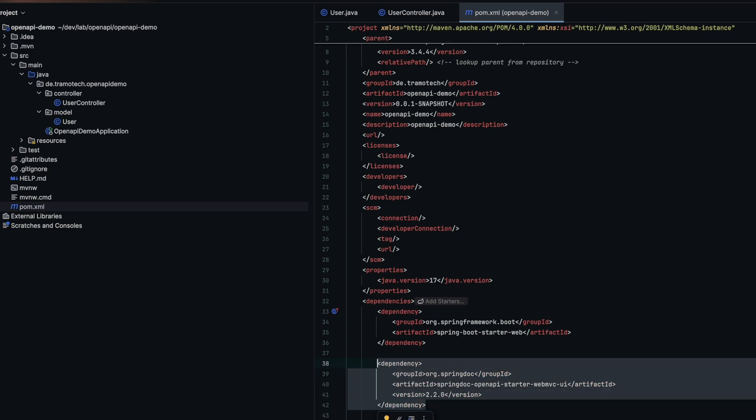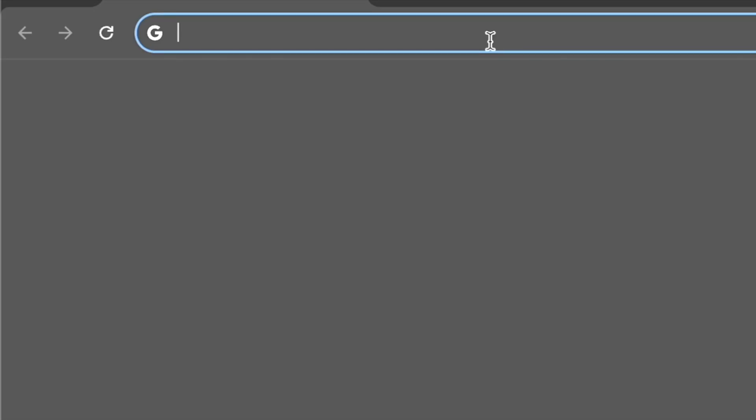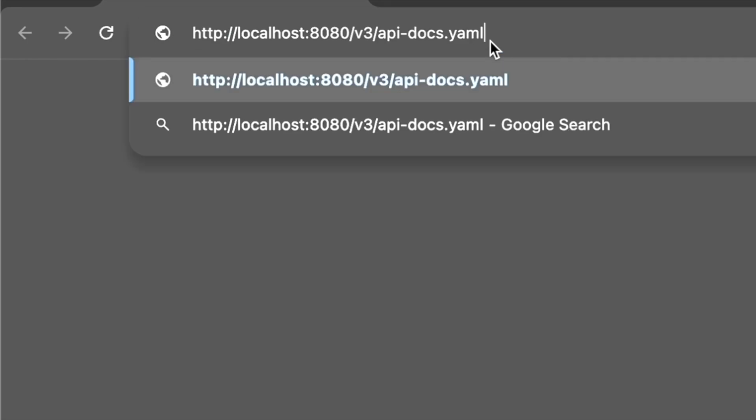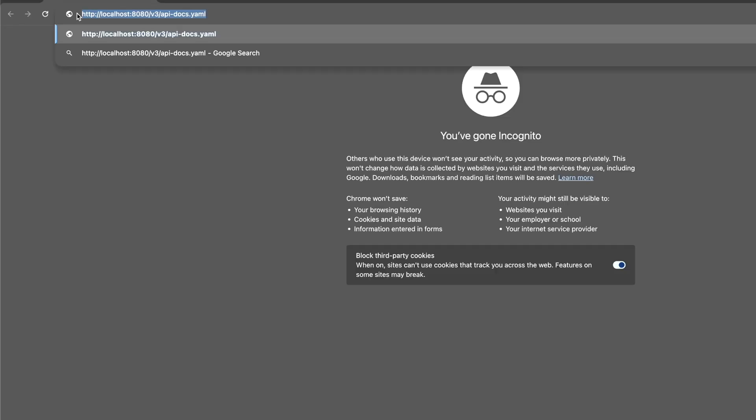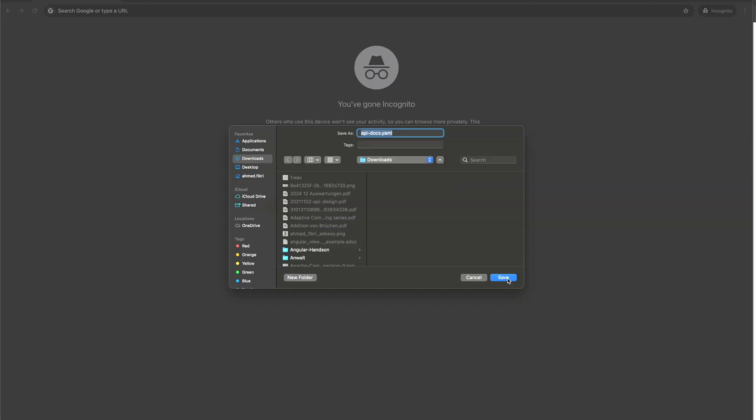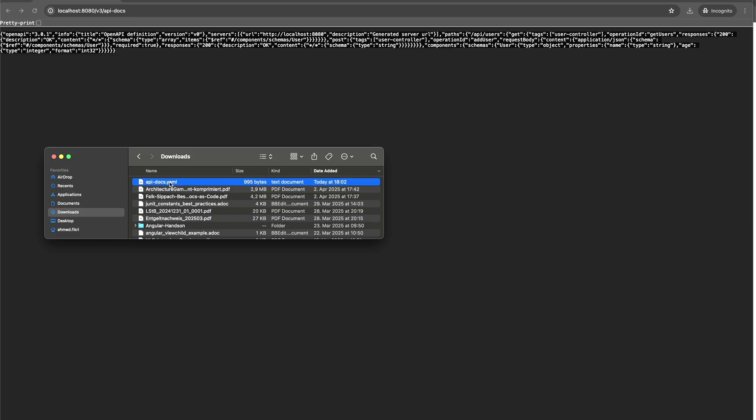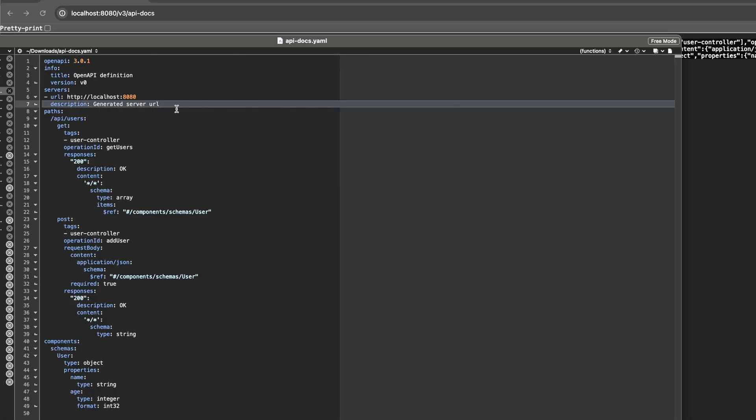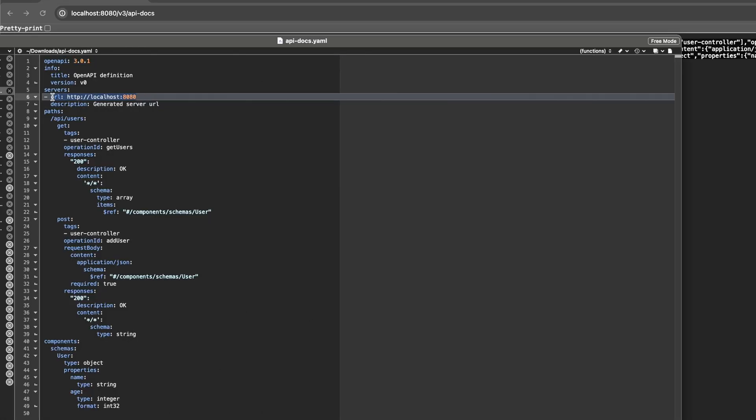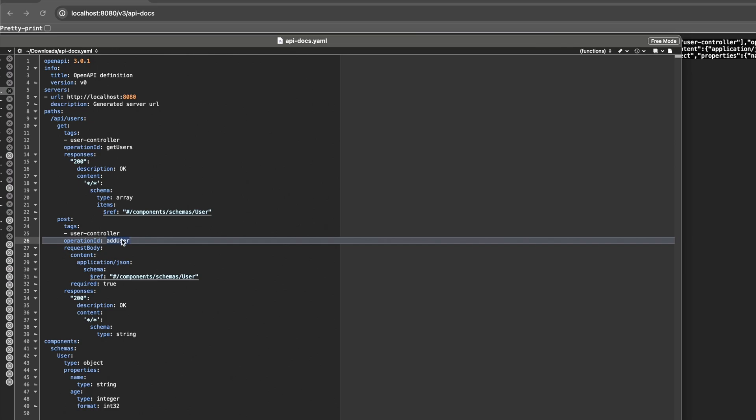So we start the Spring Boot application. This specification will be available at the following URL. Let's take a look. The file contains all the necessary information for the client to generate the client code, even manually if needed.